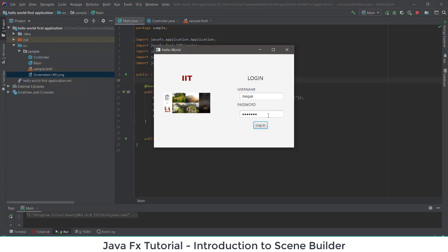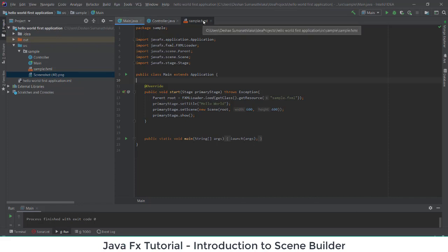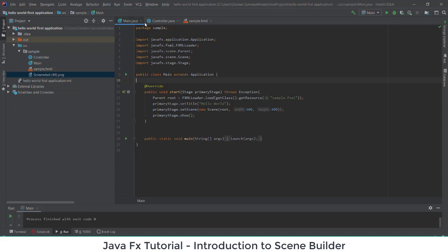In this video we discussed only how to create interfaces. These are the main important things you should know when working with a JavaFX application. When creating a JavaFX application you get three files: Main Java, Controller, and sample FXML. In the Main Java file you have the main function, which calls the sample FXML file, and you can set the title, width, and height from there.